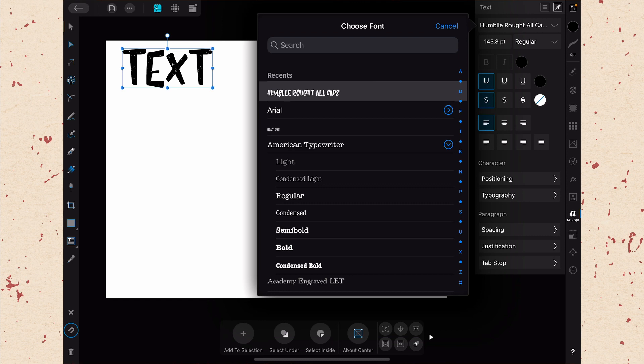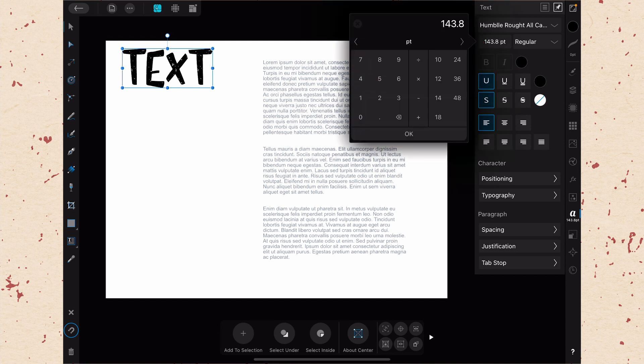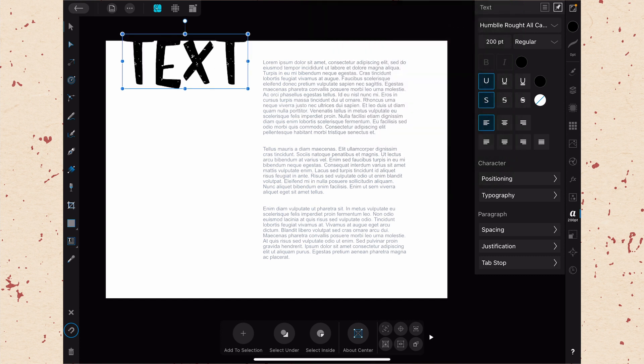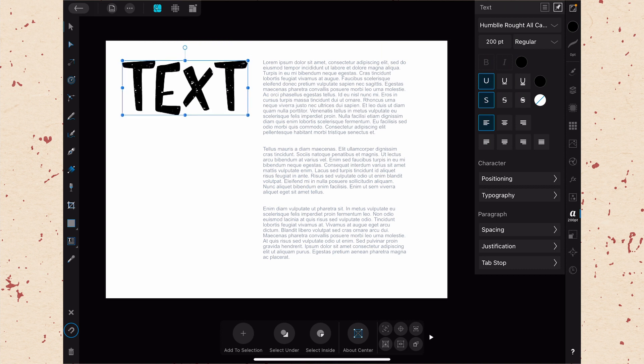The next option we have on the left here is the size of the font. If we tap on that, we can change it using the calculator interface. Say I wanted to bring this to 200, just type that in and click OK, and then the text goes to 200. I might then have to reposition it, of course.